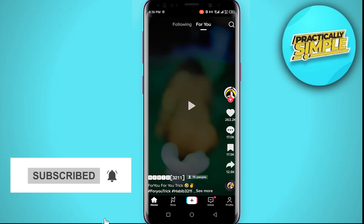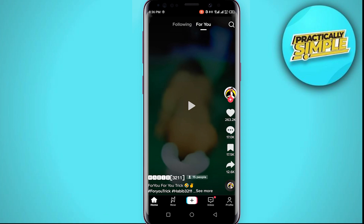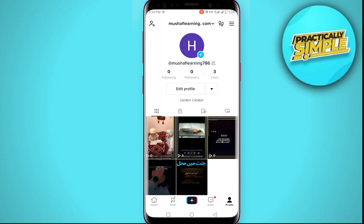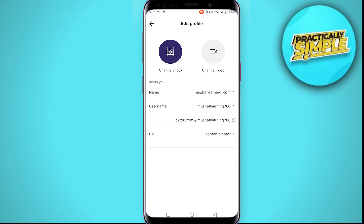The first step is to open your TikTok application. We are now on the home page of the app. Tap on your profile icon here — this will take you to your TikTok profile section. Now tap on 'Edit Profile.' This will take you to the section where you can edit your TikTok profile information.